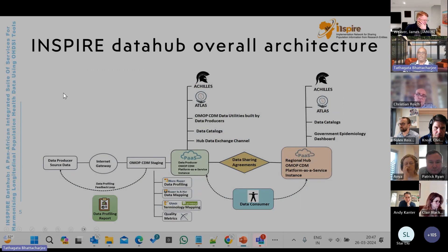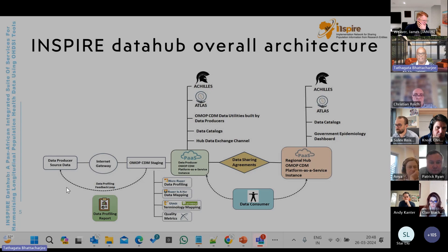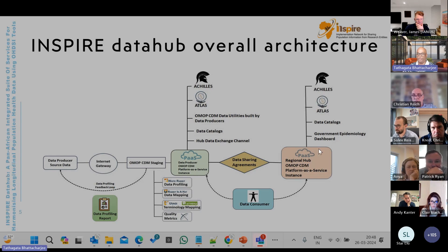The Inspire Data Hub overall architecture consists of two sets of servers: one at the data producer level and the other at the regional hub. At the central level, data is mapped, profiled, cleaned, and mapped to the OMOP CDM. At the regional hub, we have a similar setup which can be replicated, thereby creating a federated environment.